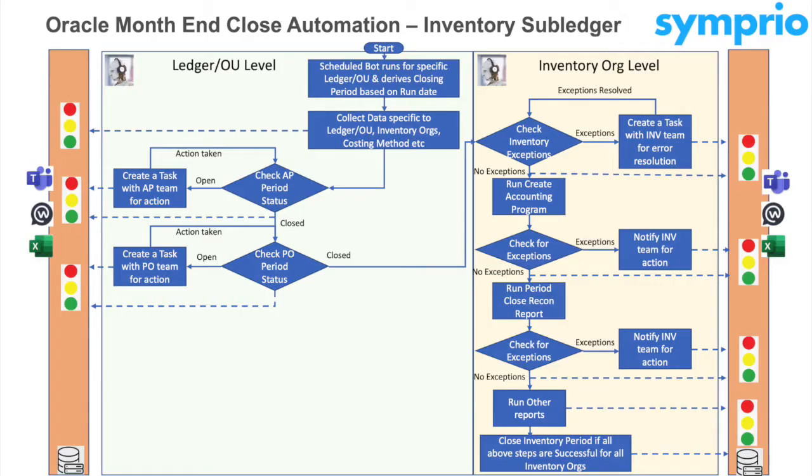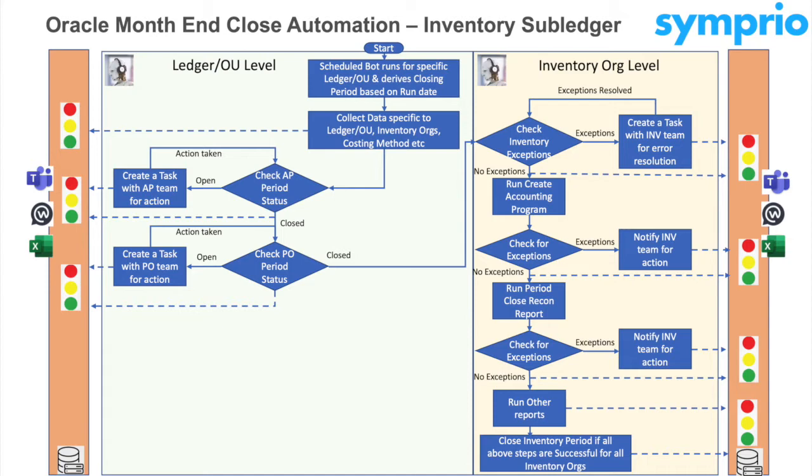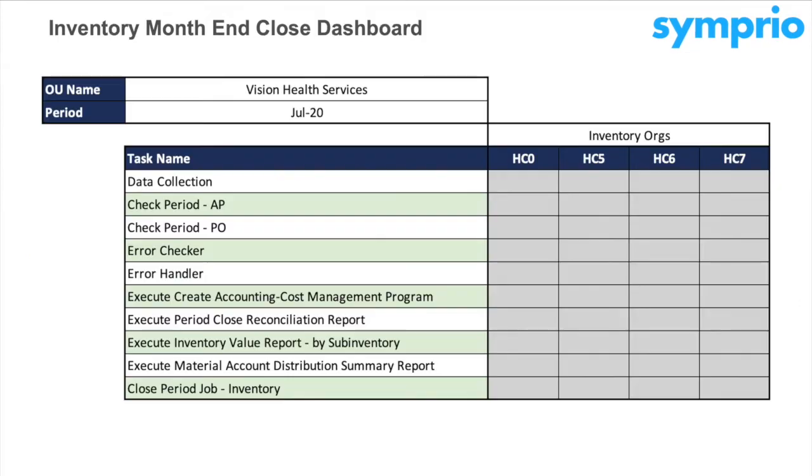This is the month-end close automation process defined for an Inventory Subledger for any typical organization. The process is based on a typical closing checklist. It starts with gathering information about the ledger, OU and Inventory Organizations, proceeds to sequence of steps in the checklist such as checking AP Period Status, checking PO Period status and checking for inventory transaction exceptions and running reports. This process includes human-in-loop collaboration and decision making, and logs the statuses and exceptions in a dashboard so that the information can be viewed by stakeholders at any point.